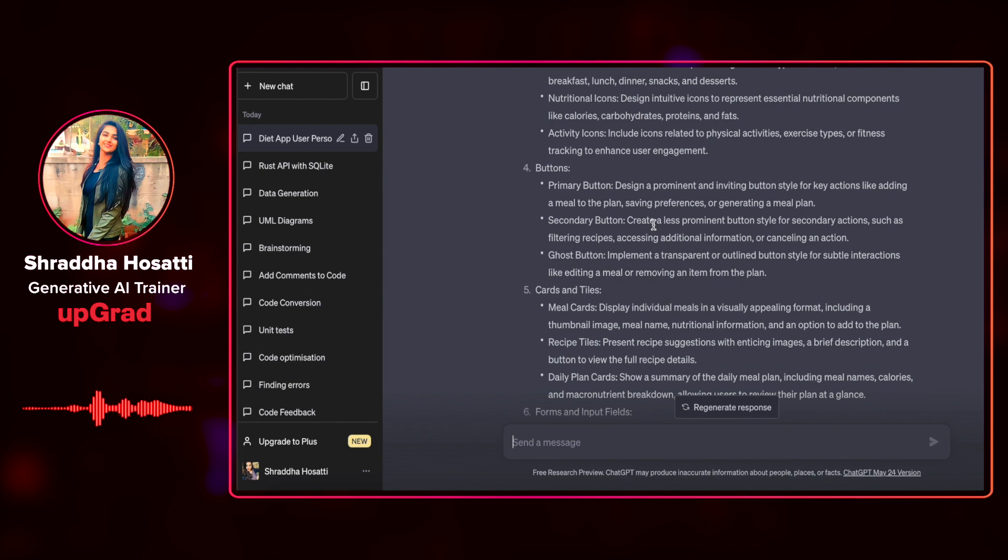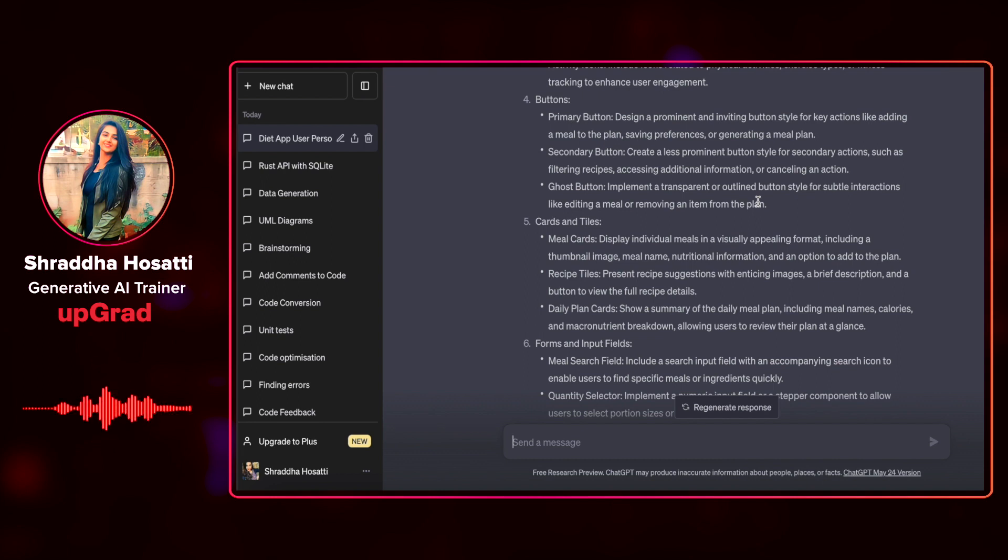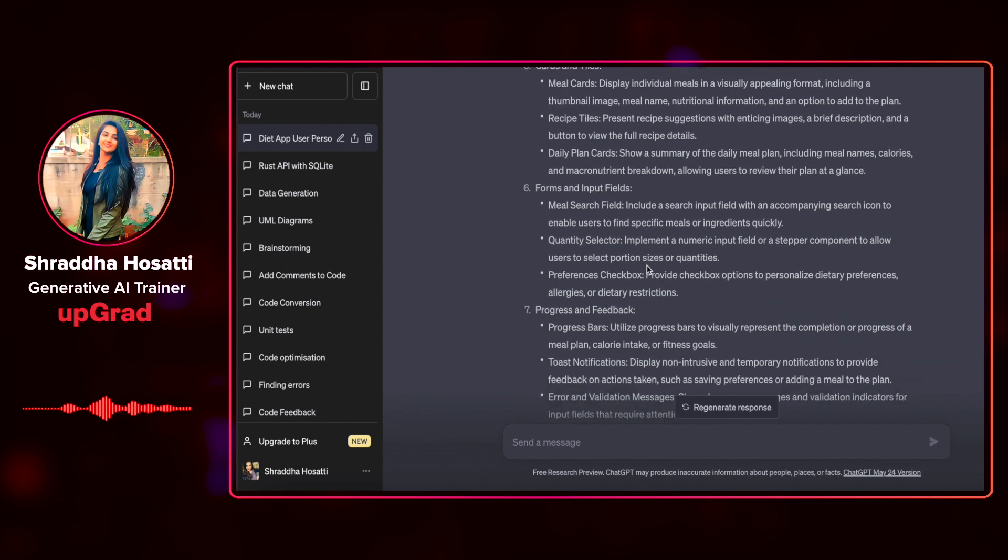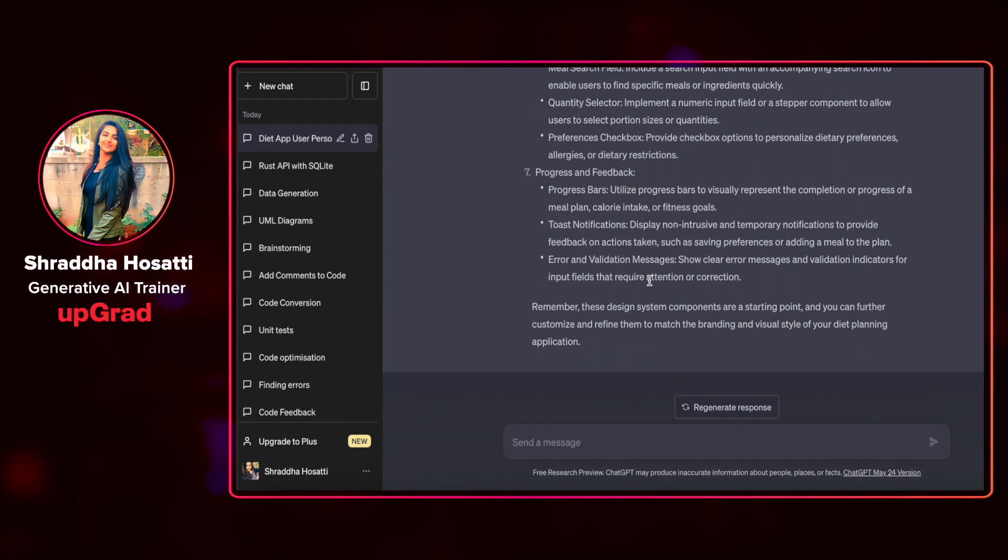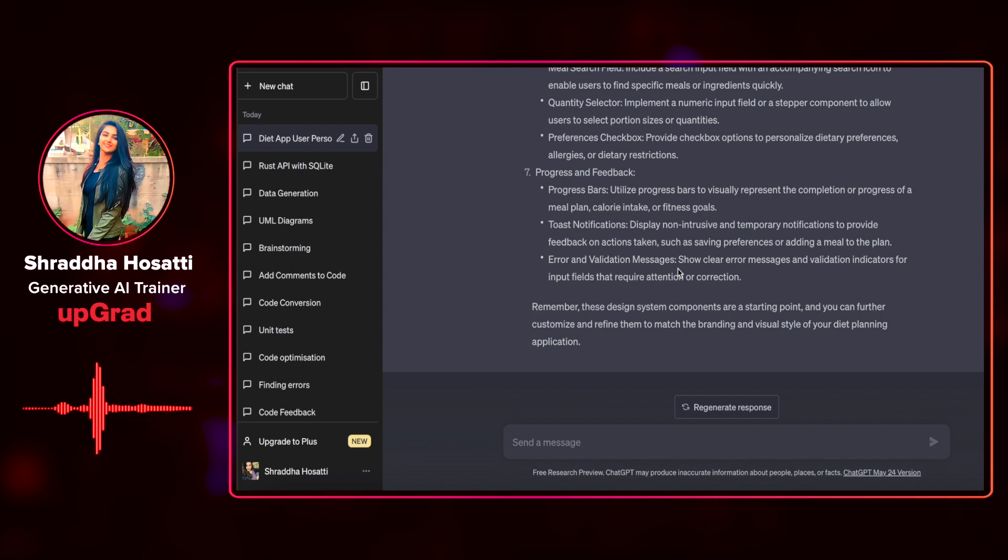Then the different type of buttons that we would require. There's a ghost button to implement a transparent or outline button style for subtle interactions like editing a meal or removing an item from the plan. There are cards and tiles. There's forms and input fields like meal search field. There's a quantity selector, preferences check boxes, and then there is progress and feedback. There's progress bars, toast notifications, and error and validation messages. As you can see that it has given me a very detailed answer on what all I need to add in my particular user interface.